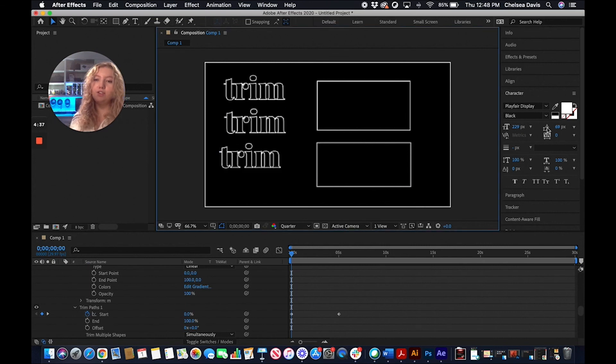So that's how to do trim paths in Adobe After Effects. If you like this video, subscribe and follow our Instagram for more tips and tricks and sign up for our newsletter to stay up to date with all things RedShark.